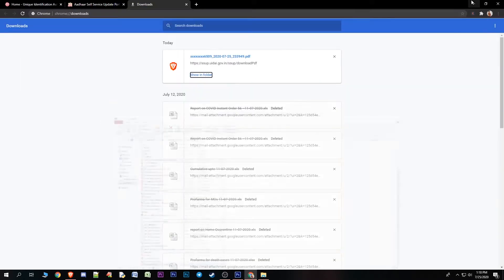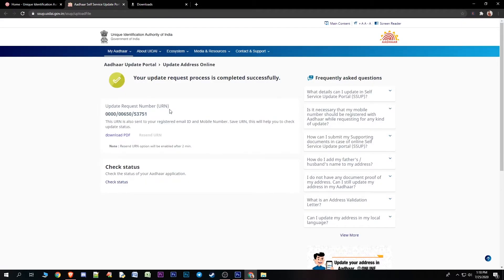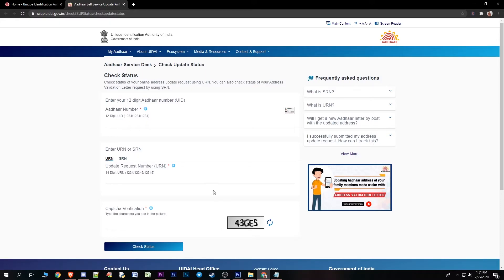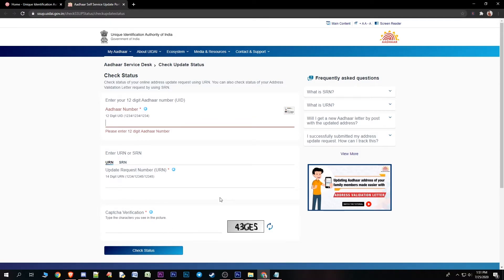If you want to check the registration and update status, go to the Aadhaar address update status page online. Enter your URN or SRN number and click 'Check Status'. You need to check within seven days. You will receive a notification on your registered mobile number with the update.